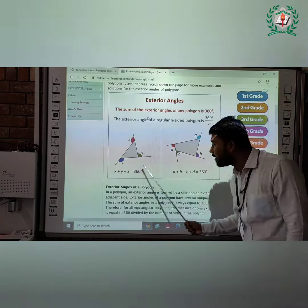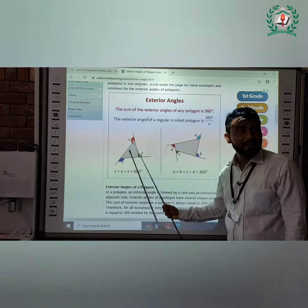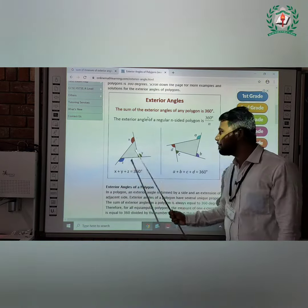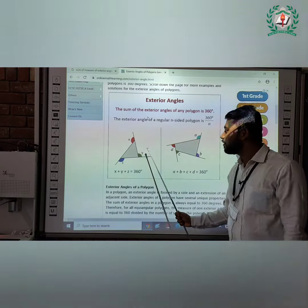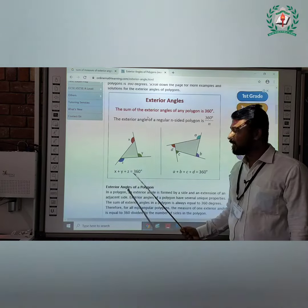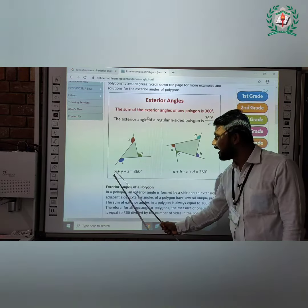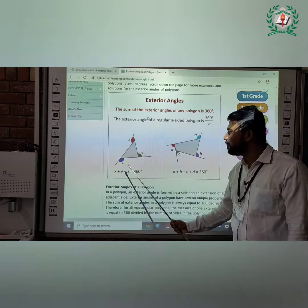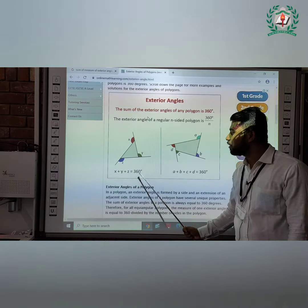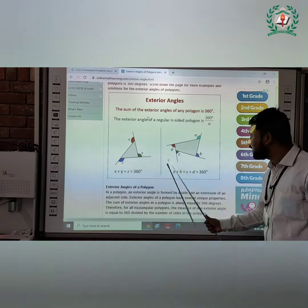First diagram. The exterior angles of the first diagram are x, y, and z. Therefore, the sum of exterior angles x plus y plus z is equal to 360 degrees.